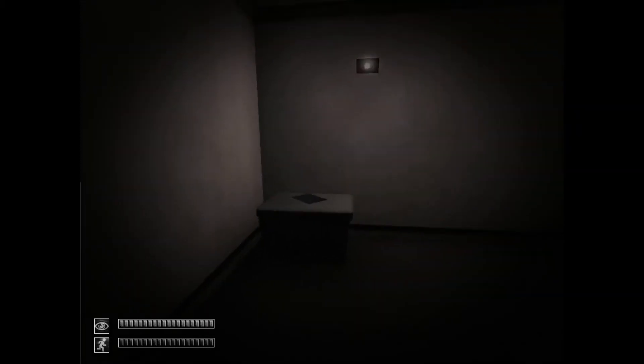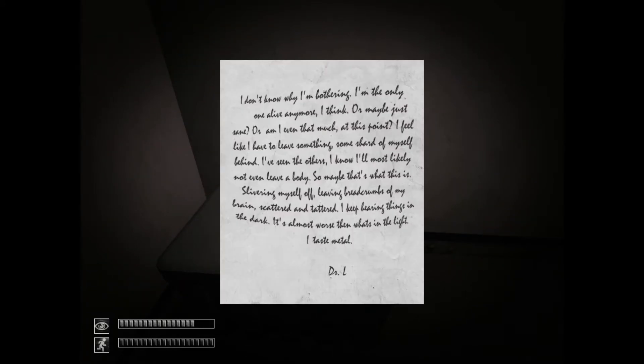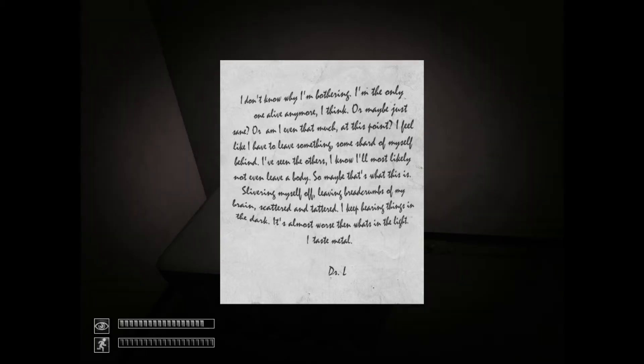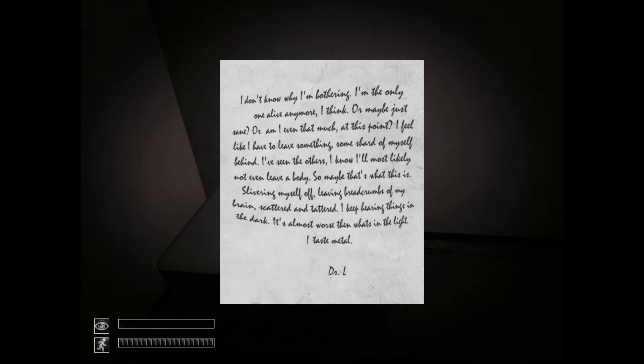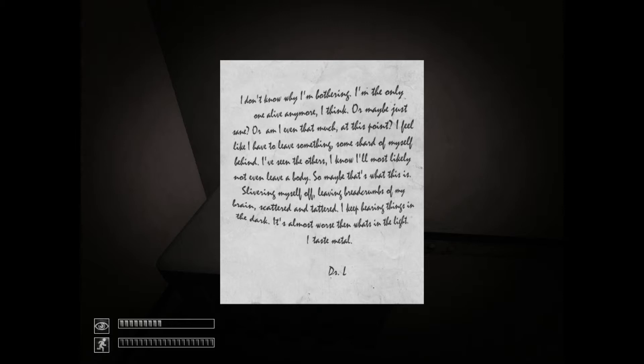Feels like it's really dark in here. Where's this one? I don't know why I'm bothering. I'm the only one alive anymore, I think. Or maybe just I'm sane. I don't know why I'm even that much. At this point, I feel like I have to leave something. I might have seen the others. I'm slightly not... I'm having anything. So maybe that's... This is... I'm leaving it.